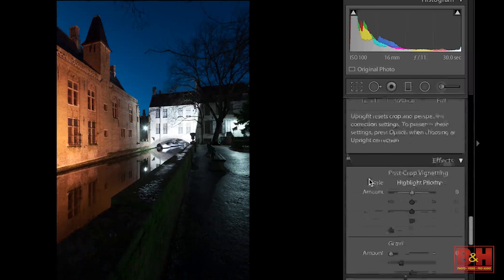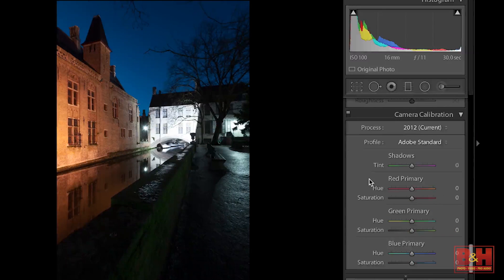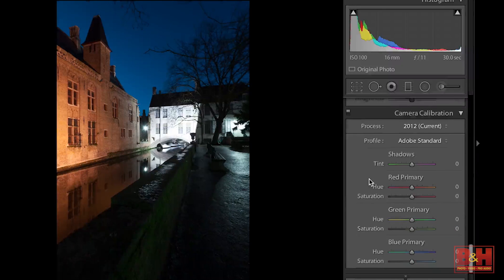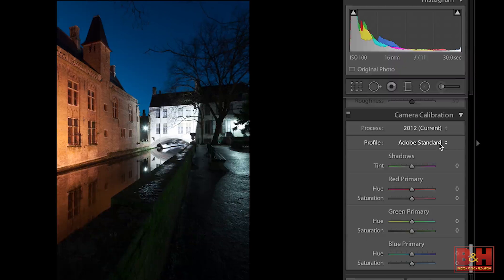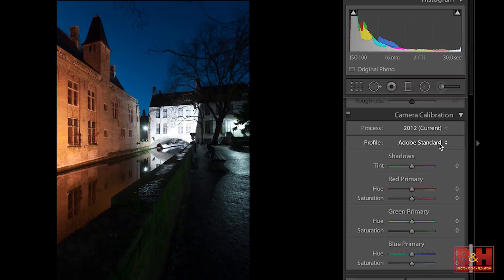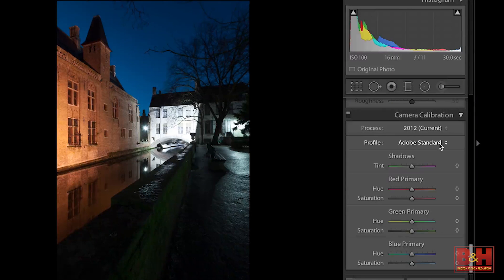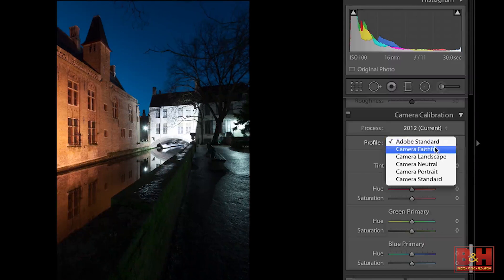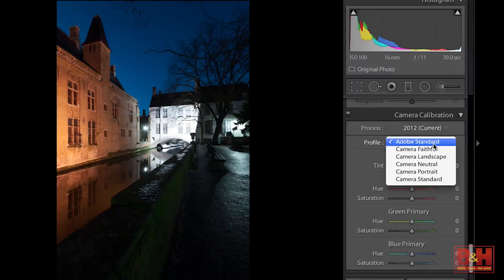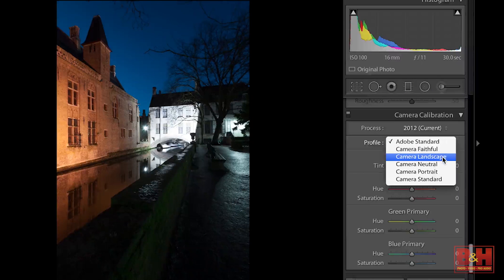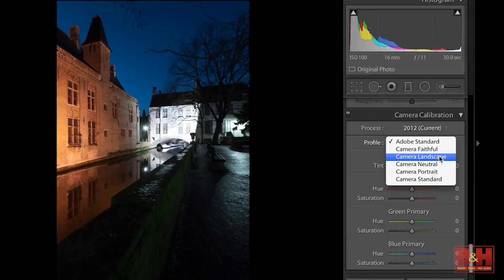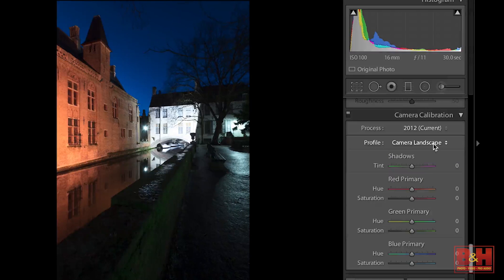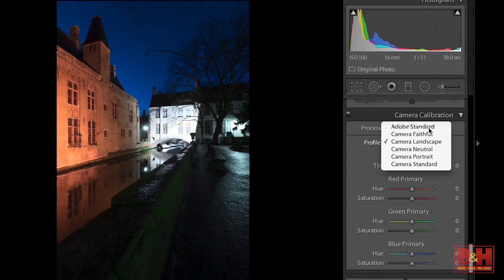The next thing that I think is really important is setting your camera calibration. Now if you're shooting in RAW, which you probably should be doing, you have the ability to set your camera calibration from Adobe Standard to Camera Faithful, Camera Landscape, every camera's got their own settings.